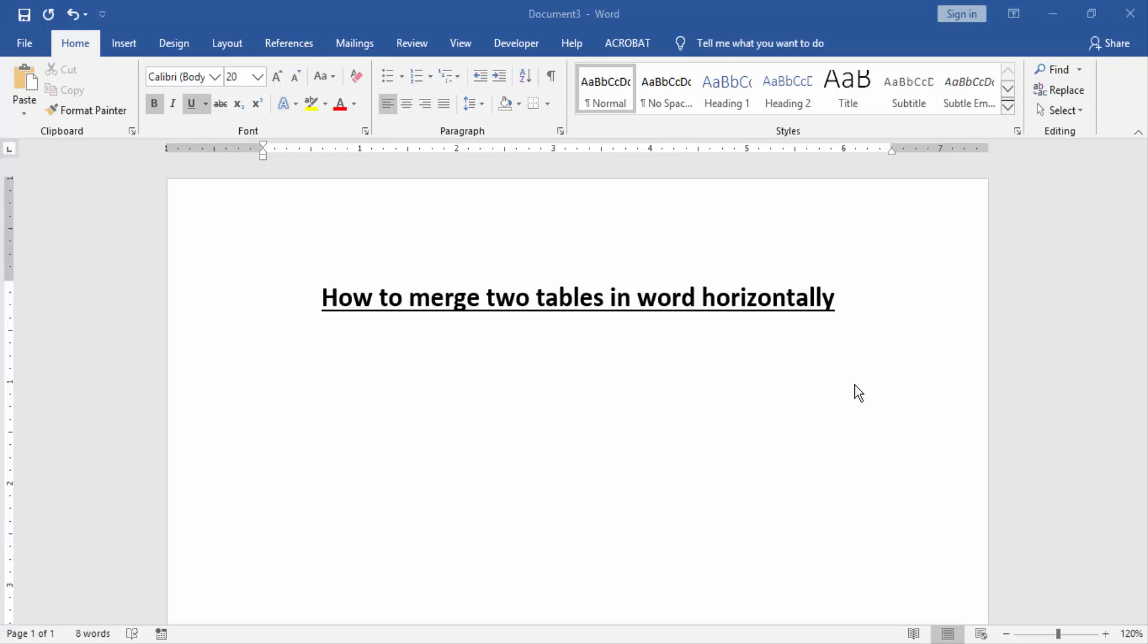Assalamu alaikum, hello friends, how are you? Welcome back to our new video. In this video I am going to show you how to merge two tables in Word horizontally. Let's get started.